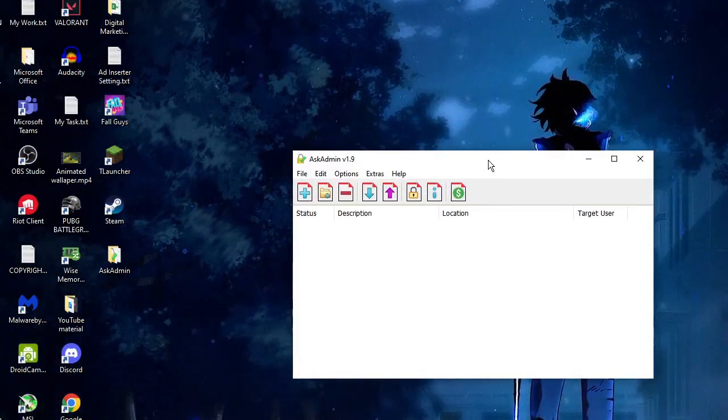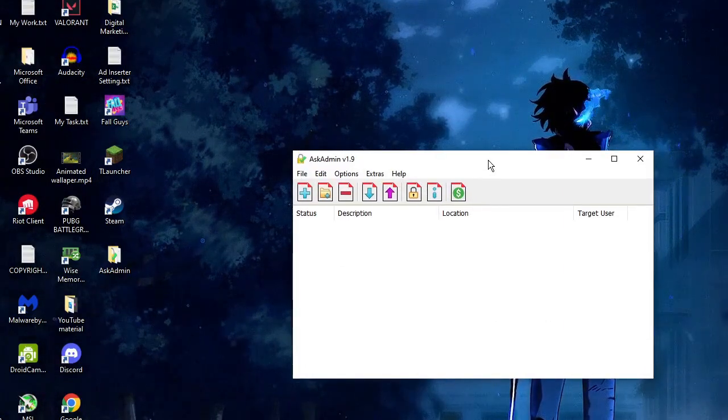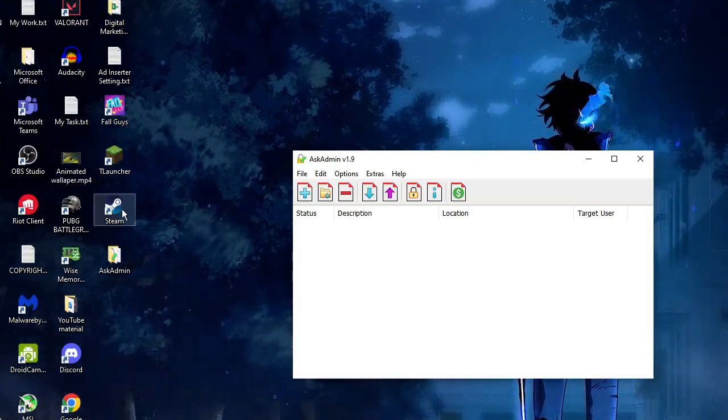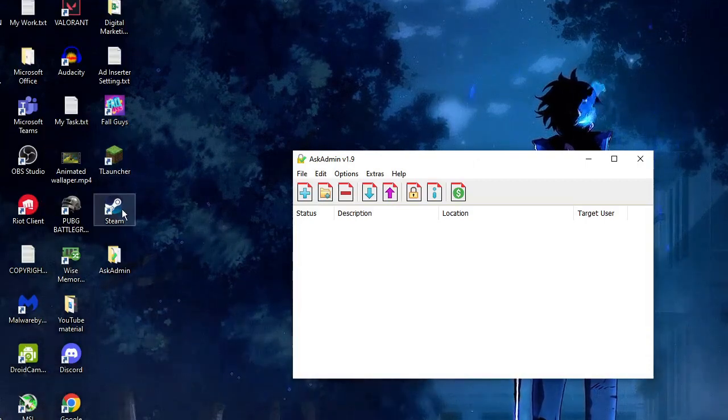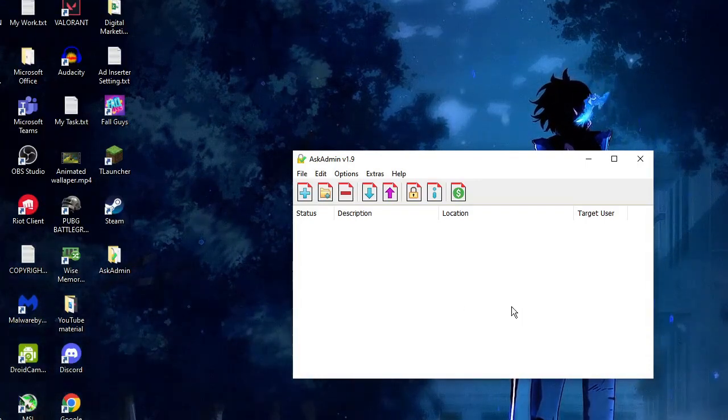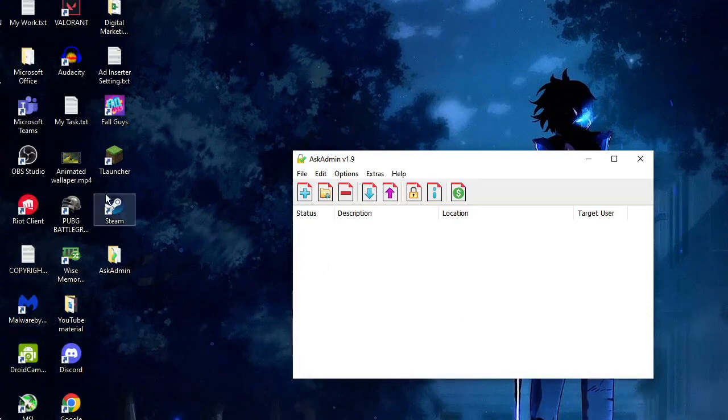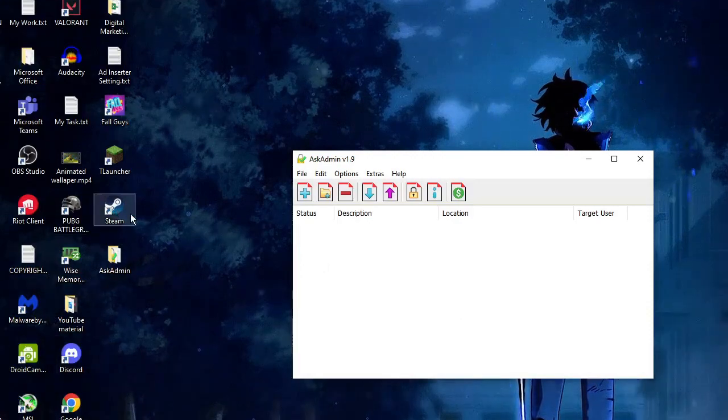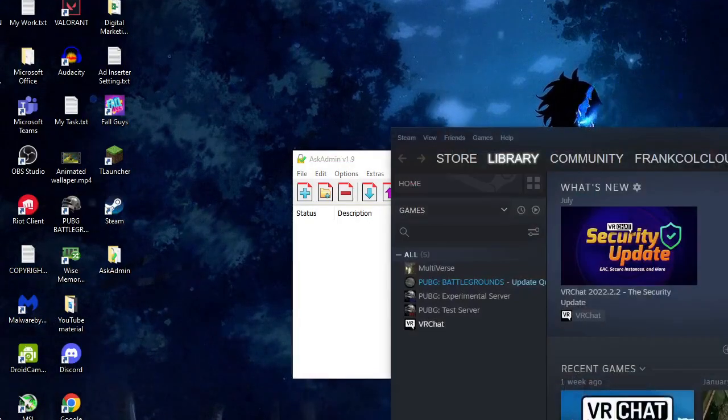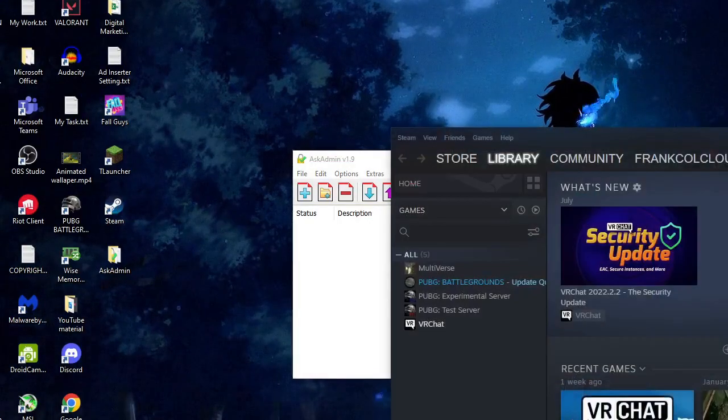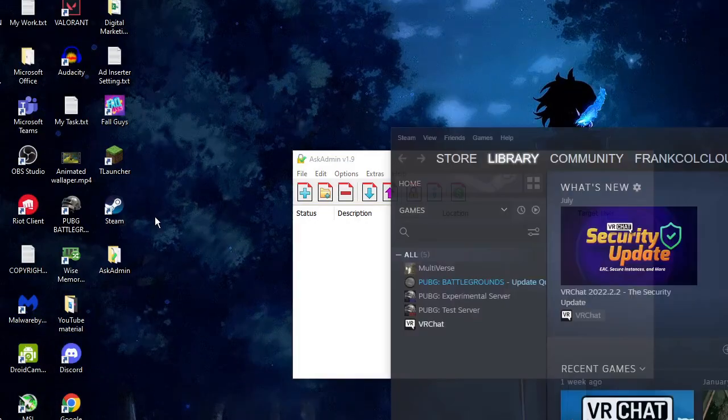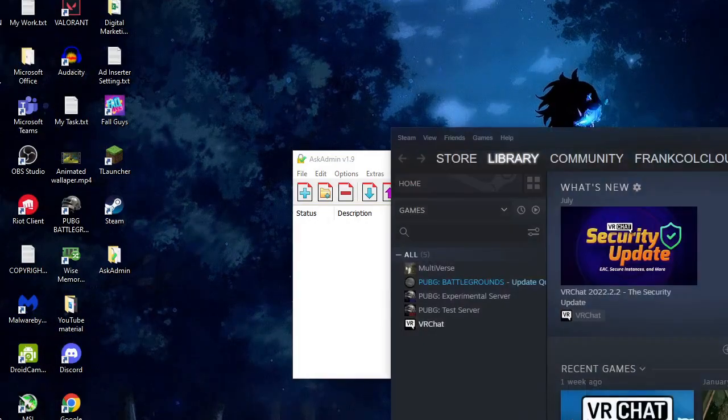What you have to do is drag the application from your desktop to the blank space here. So let's see, if I want to block the Steam application, I will simply drag it to the blank space here.